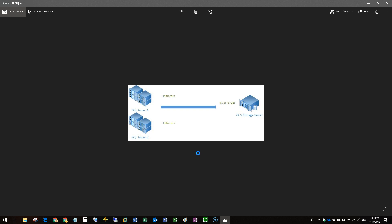On one end we have SQL Server machines — it can be any storage-consuming applications or software. On the other hand we have the storage. The systems consuming the shared storage will be called initiators, and on the other side there will be iSCSI targets. The iSCSI target is where we actually host the storage, and initiators connect to iSCSI targets — so initiators are the source and targets are the destination.